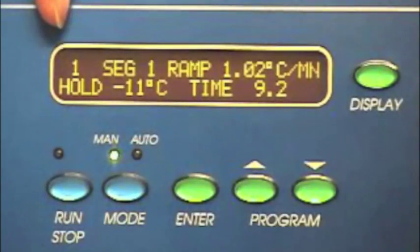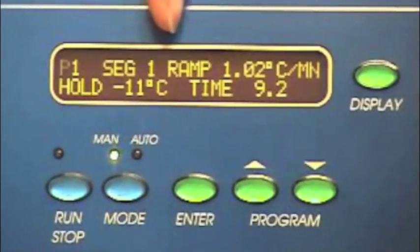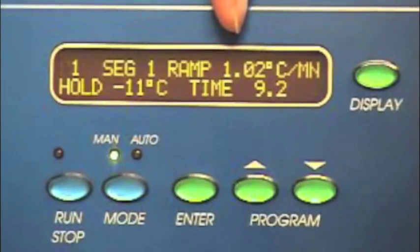The display shows the following parameters. P represents the program number. There are five segments. The first segment is always pre-freeze.